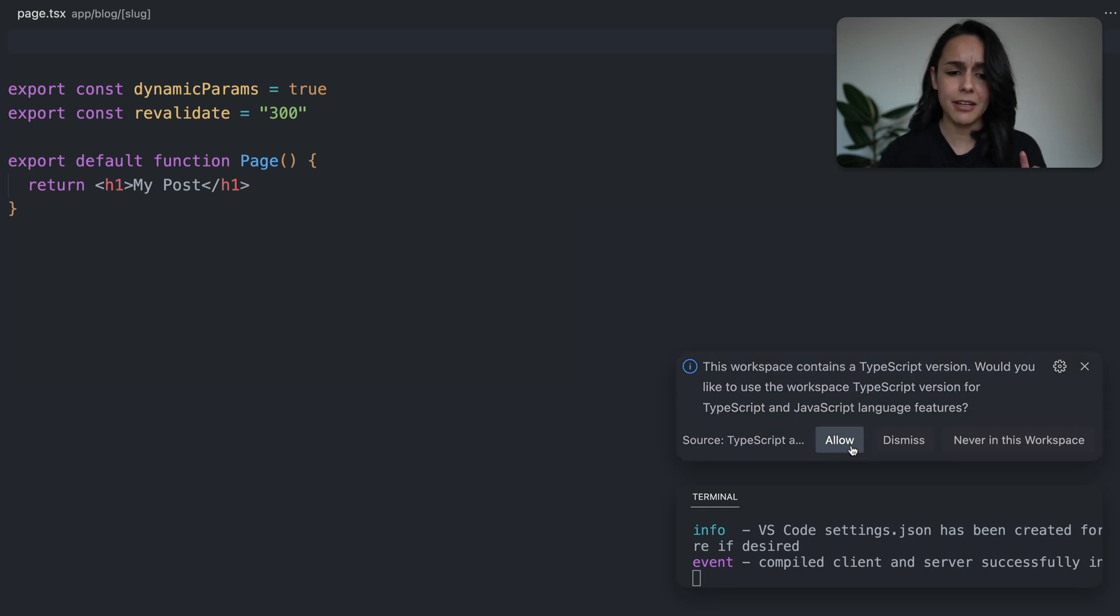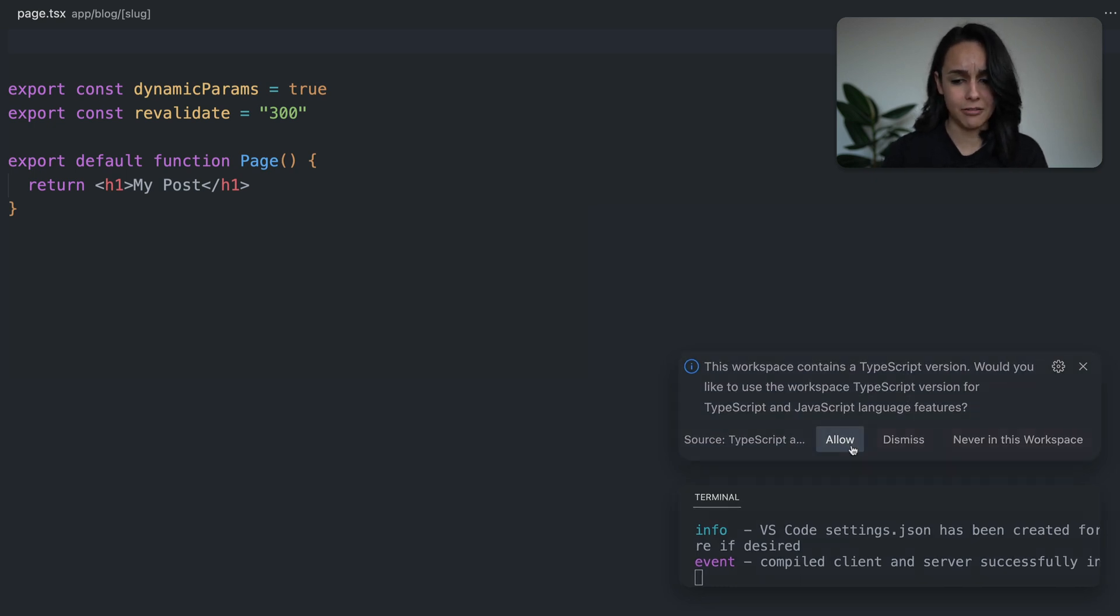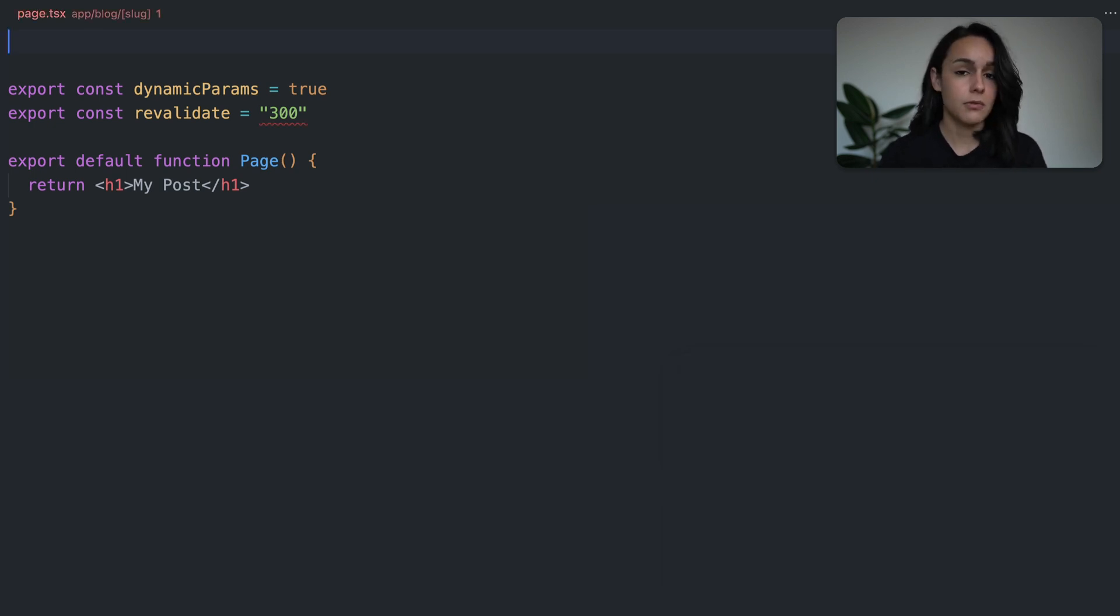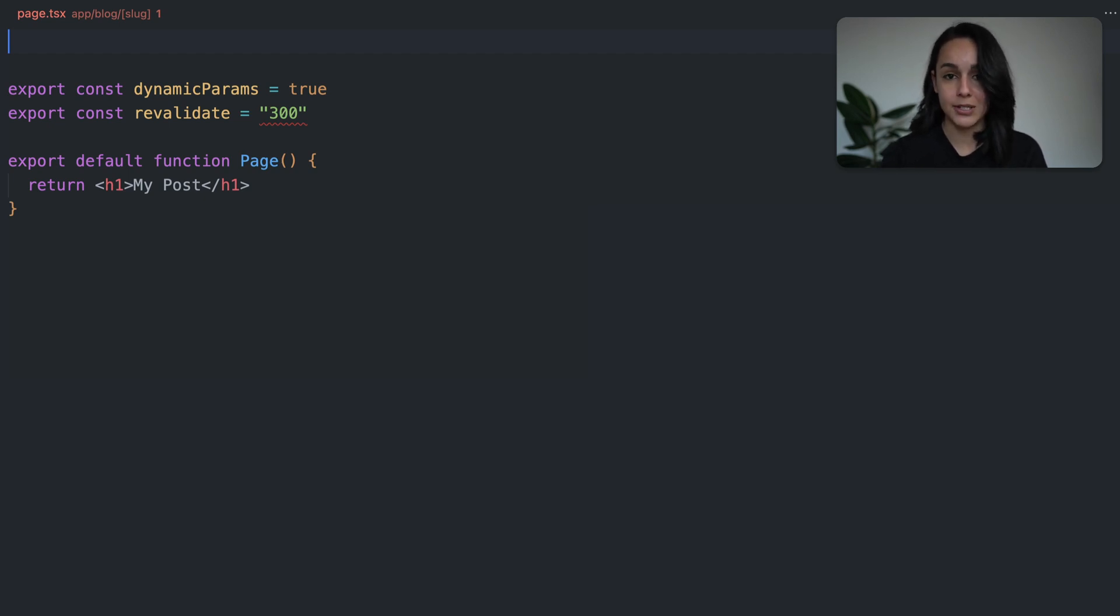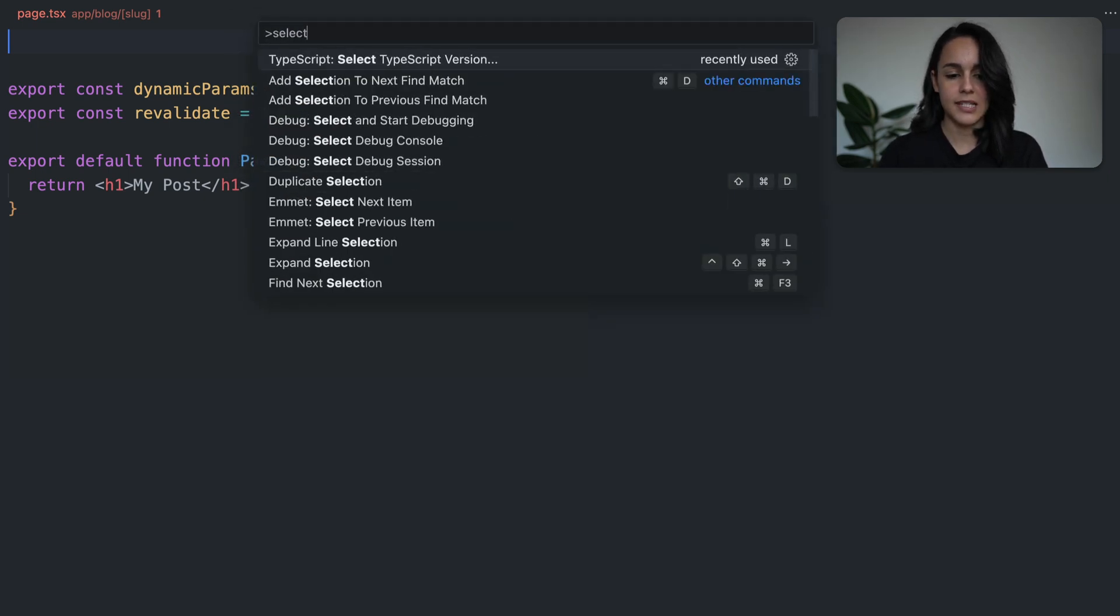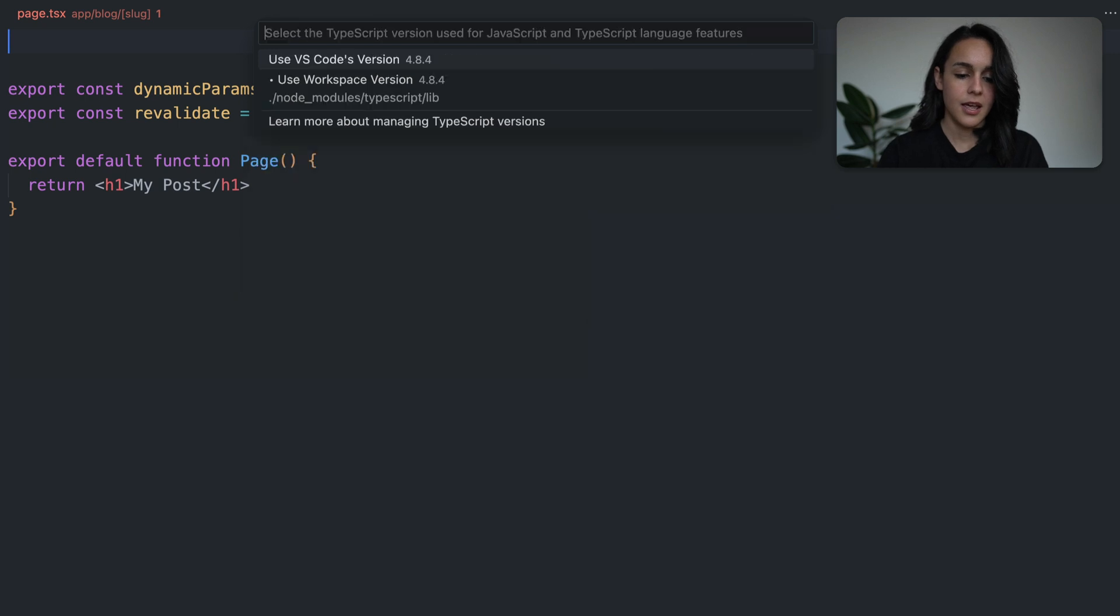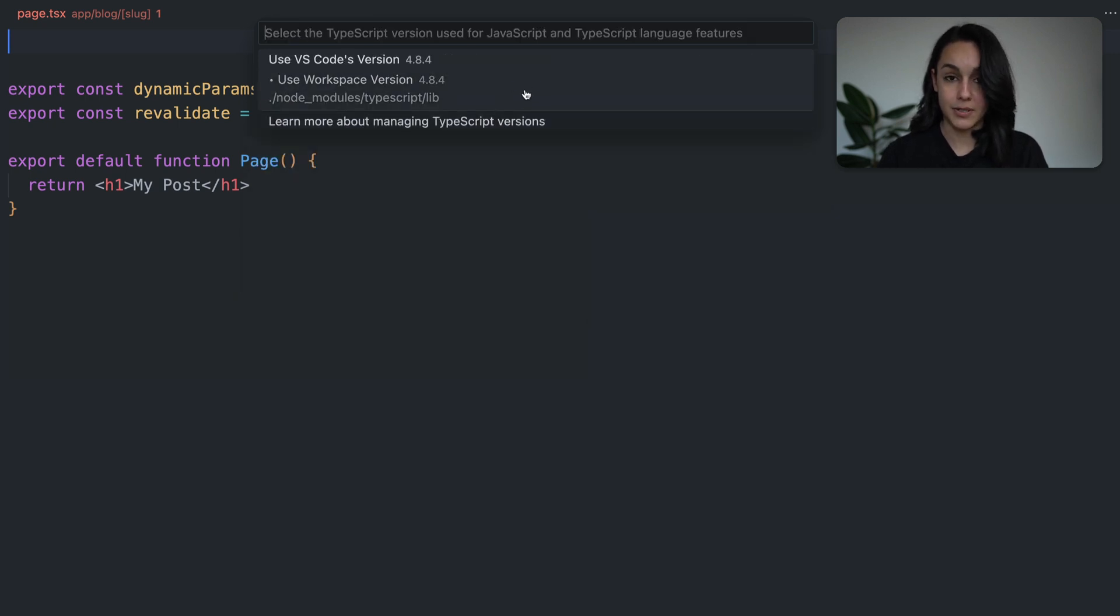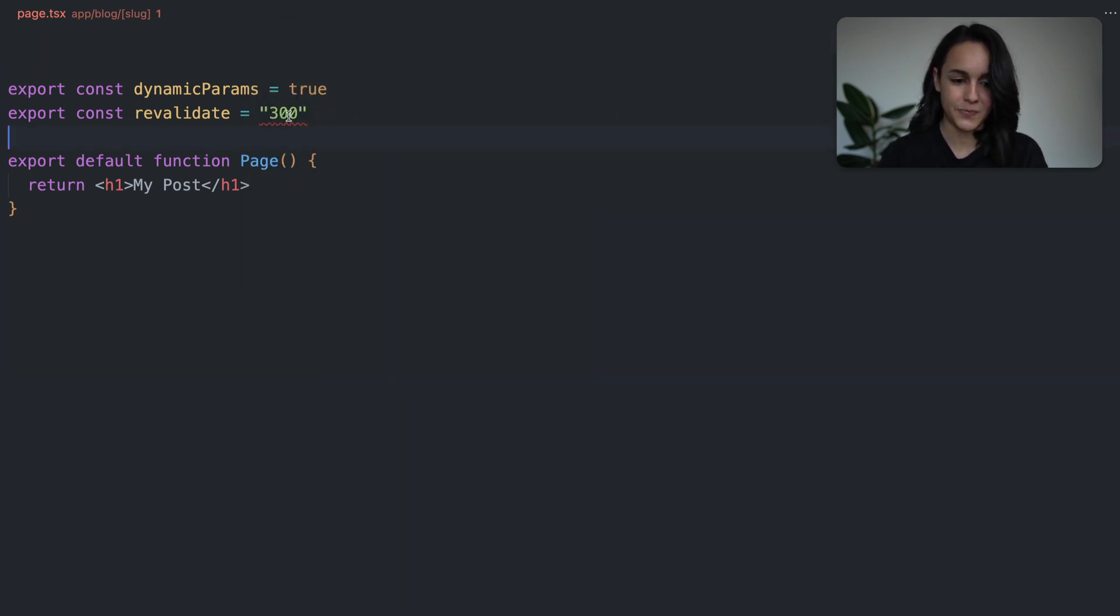Now, if you click allow, this will set things up for you. Don't worry if you miss the prompt because you can always manually enable it by using the command palette with command shift B. Then you can search for select TypeScript version and then select use workspace version.